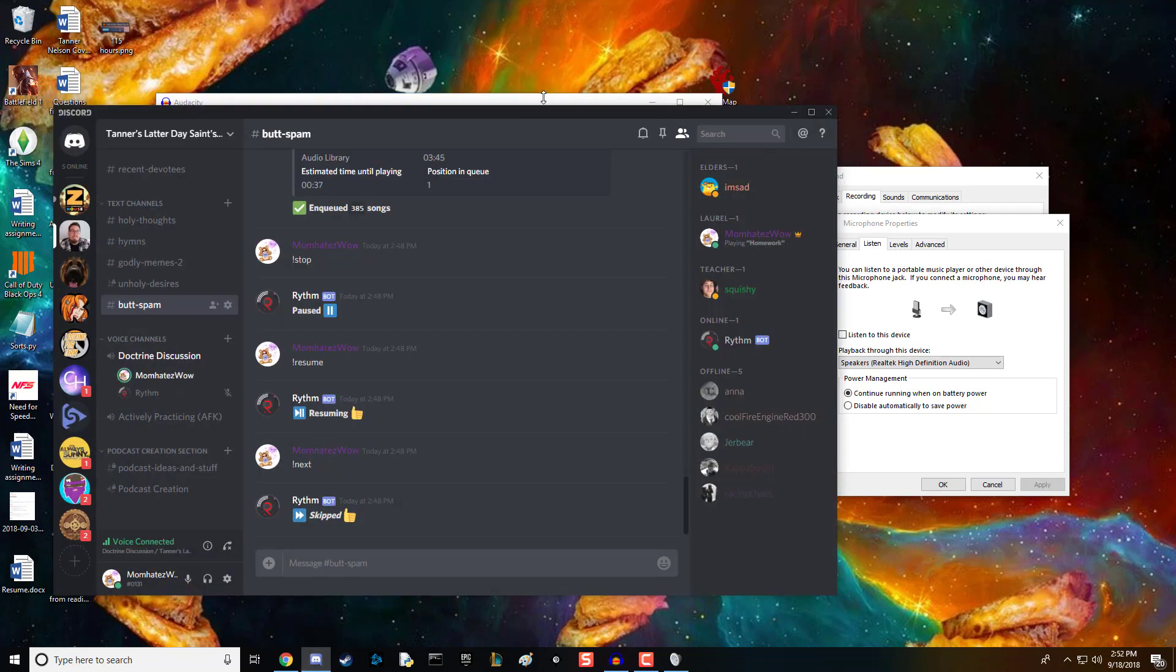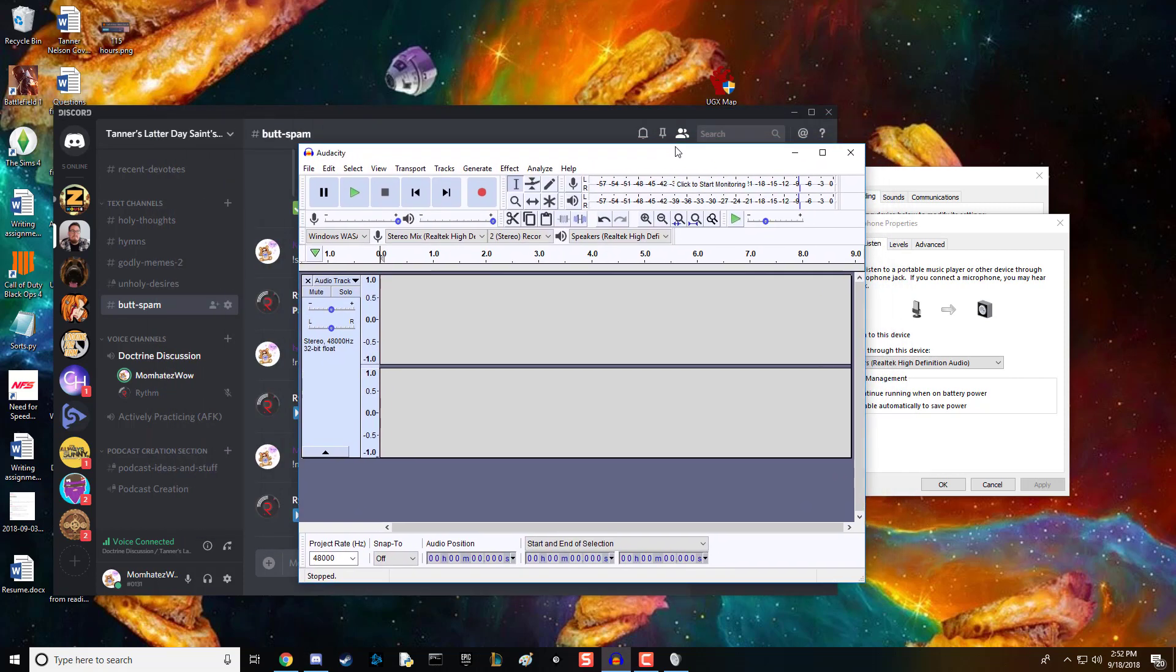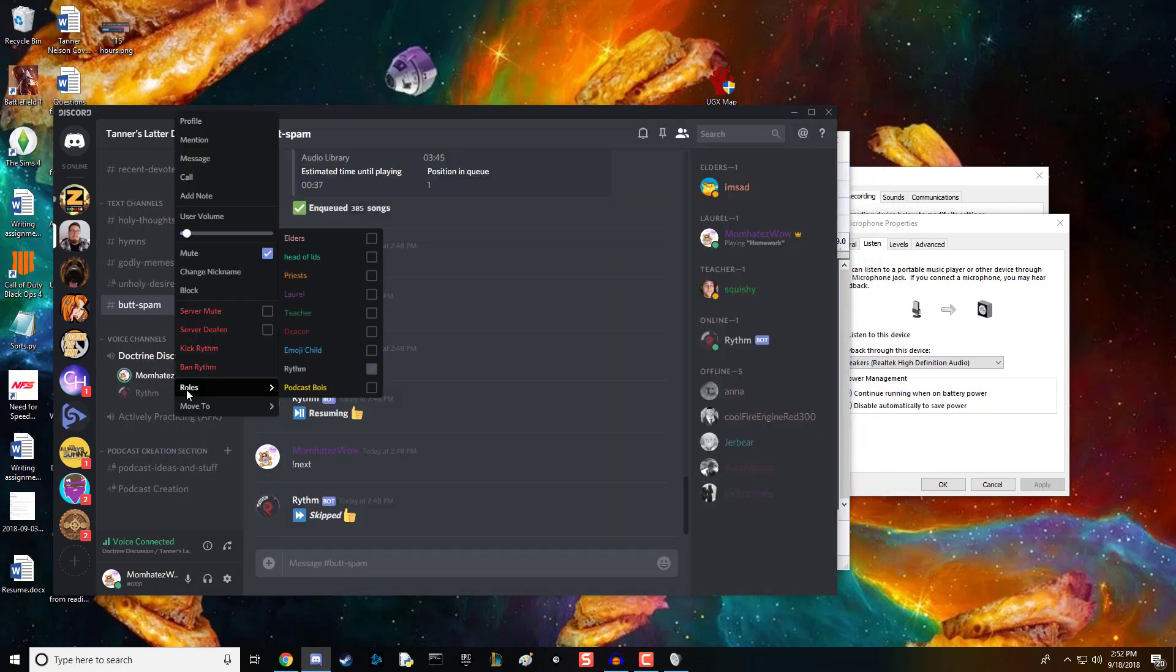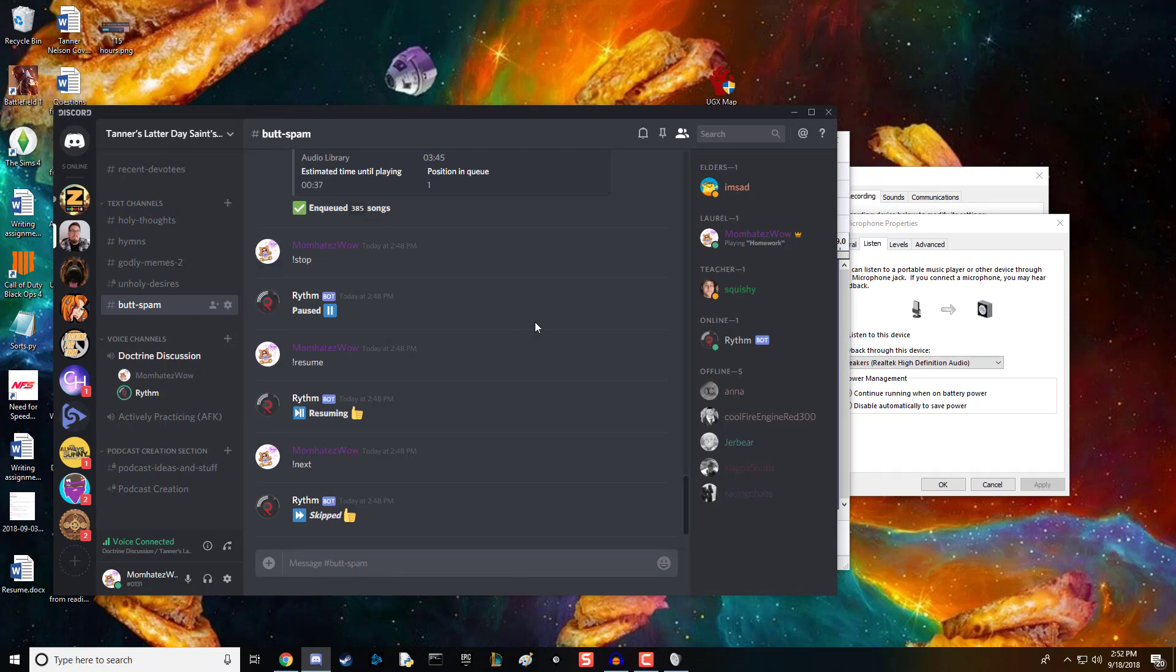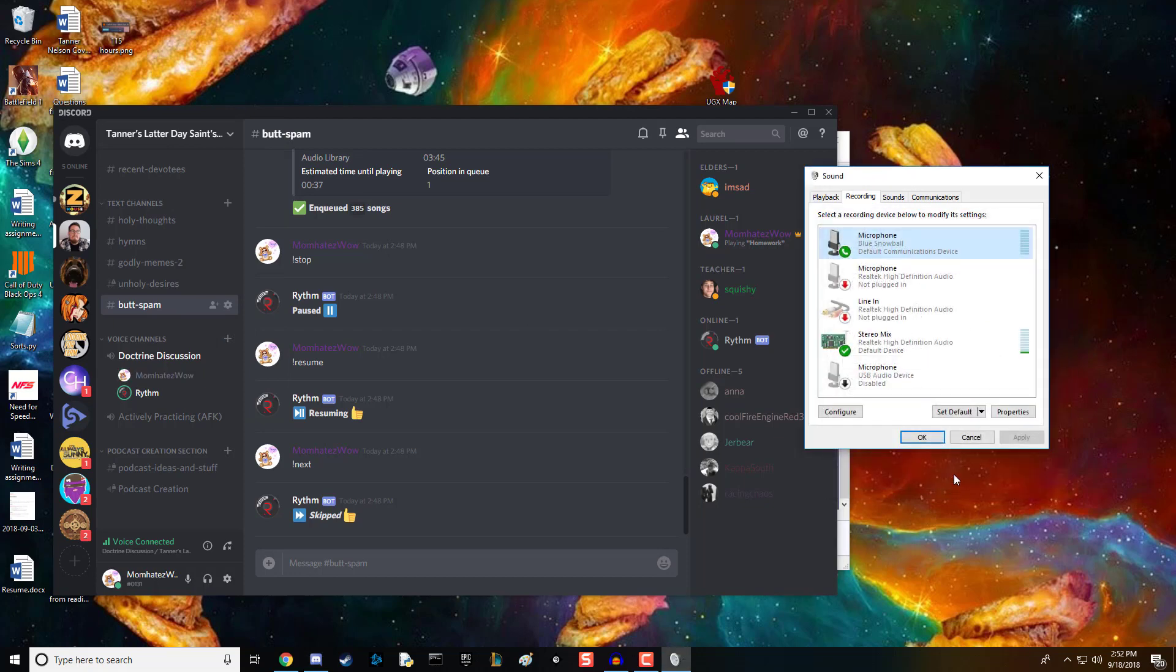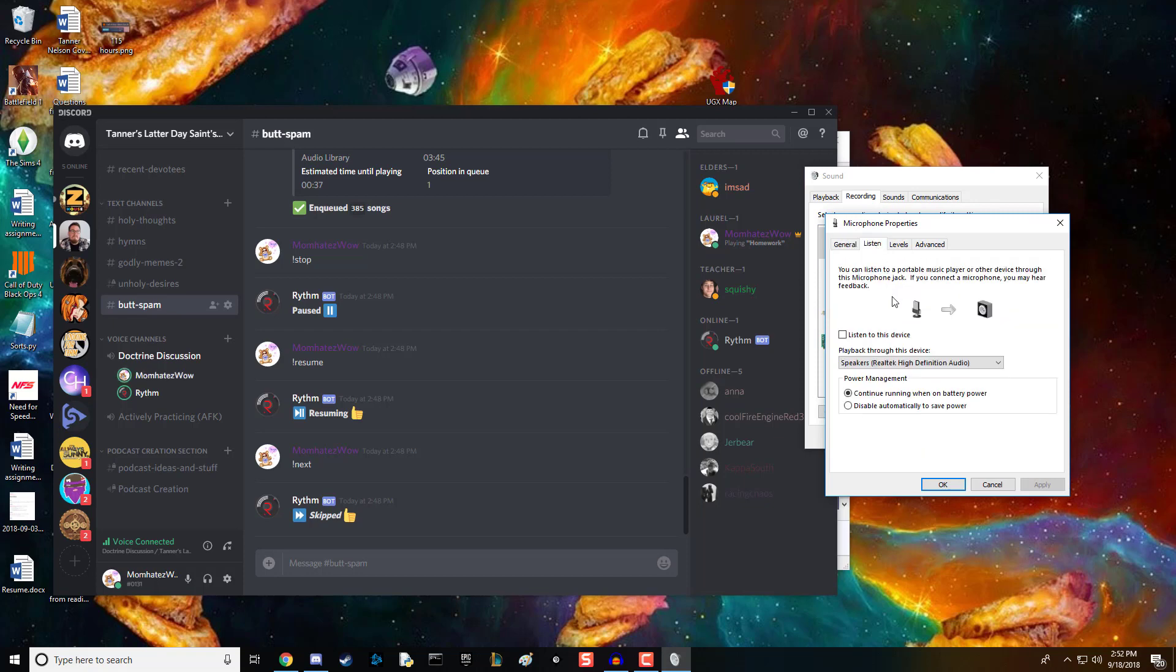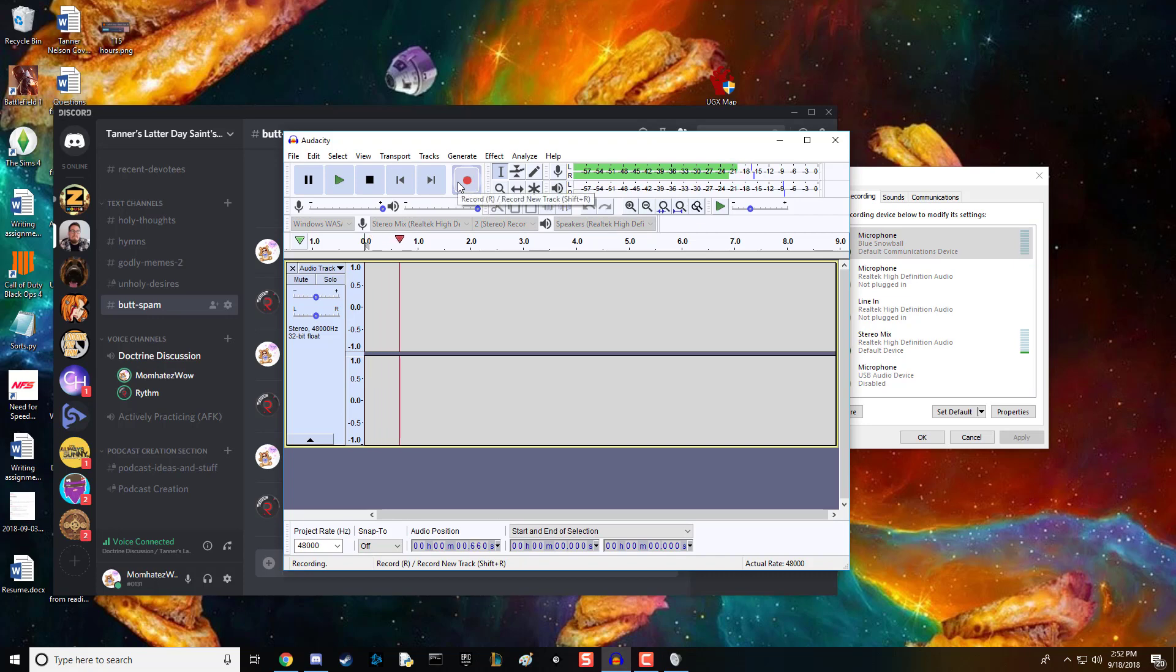Here's proof it works. I've got Discord open and I'm going to unmute this bot playing royalty-free music. Let me turn on Listen to this device and start recording.